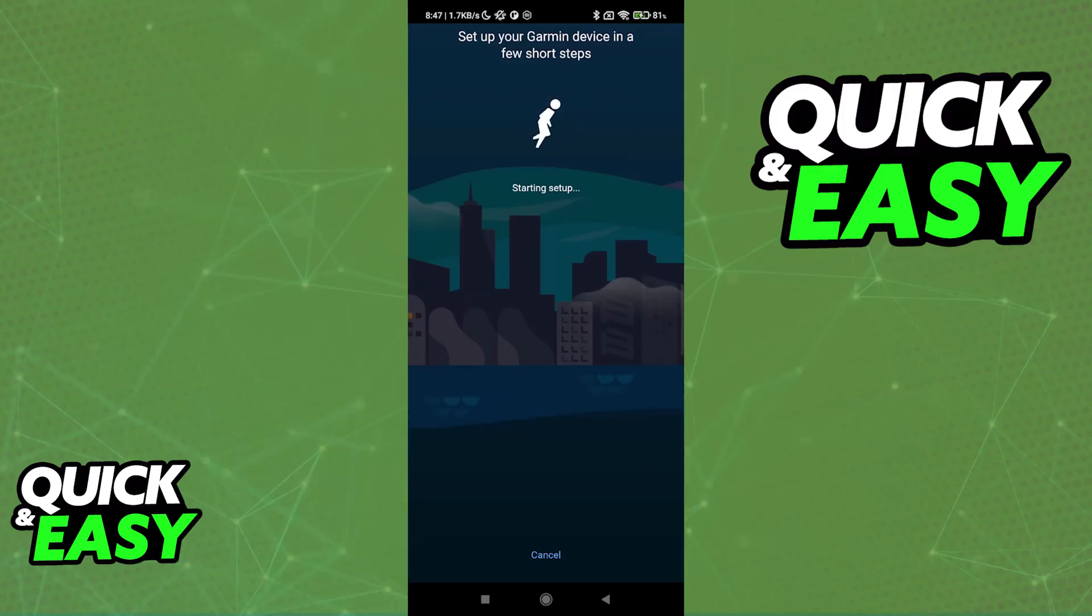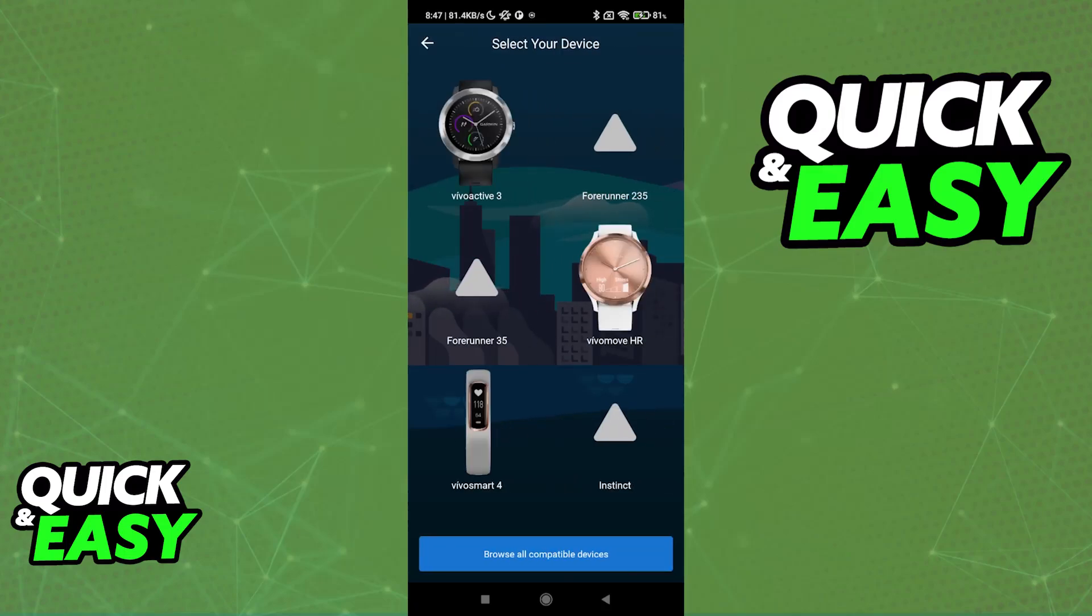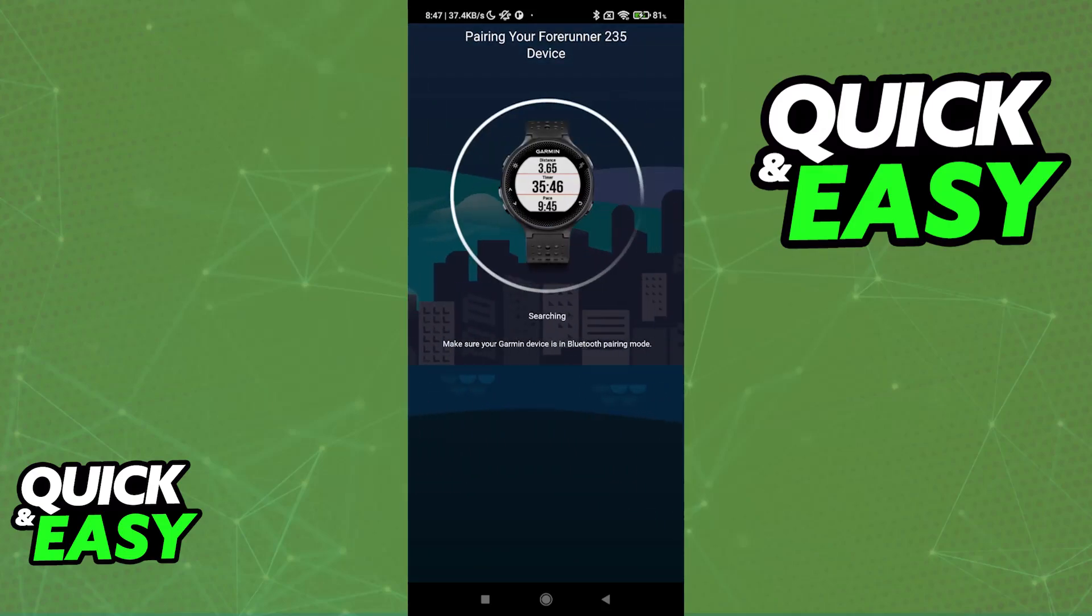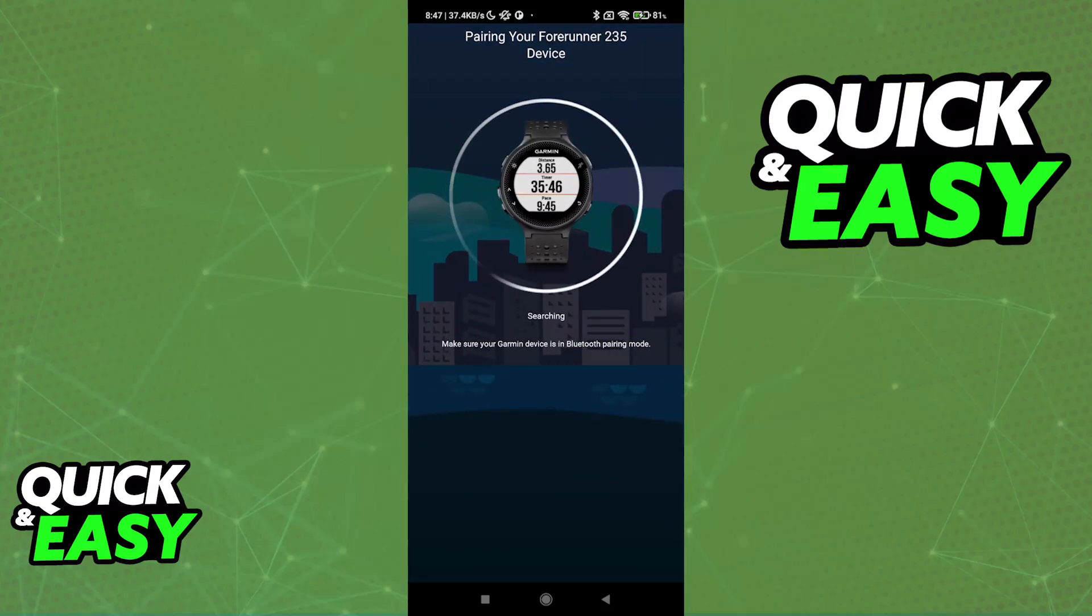Sadly, I don't have a Garmin device in hand to finish this process fully. But all that you would have to do is set up your Garmin device, and then it is going to appear on the list here. You can also choose manually. Once you select any of the Garmin devices here, it is going to be synced up accordingly.